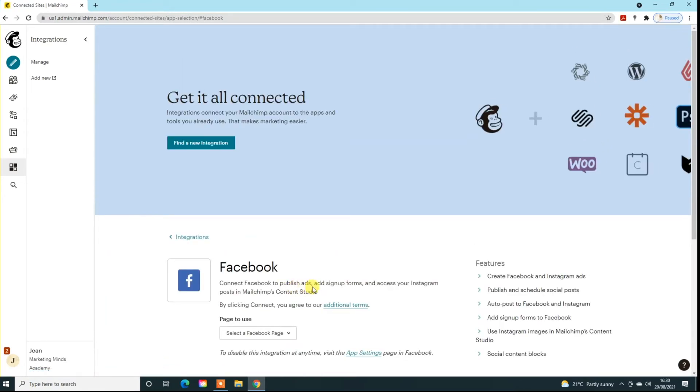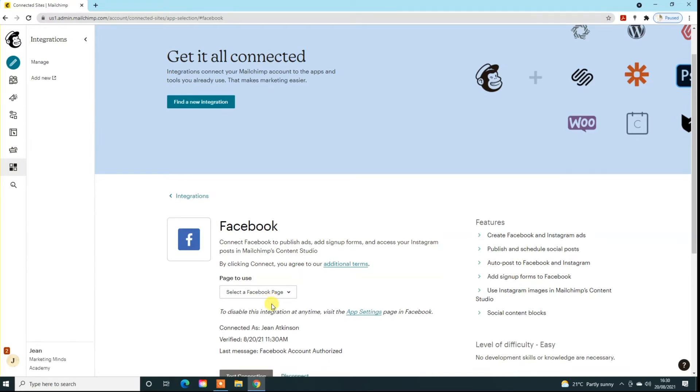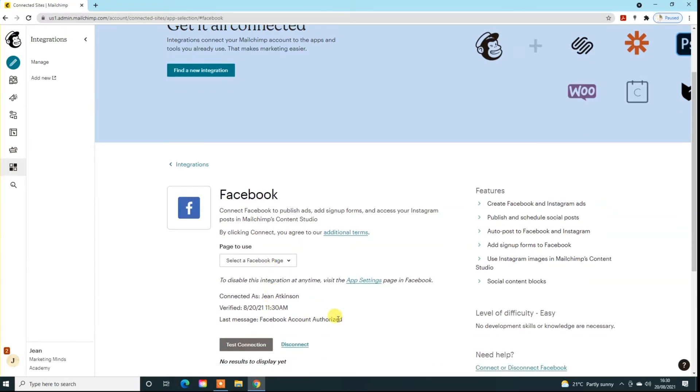Then it'll ask you which page you actually want to connect this to. This is the page that you're going to be posting to through all your social media. So just select your page, and then you can test that connection if you want to, but it will just automatically hold that in the system ready to use.